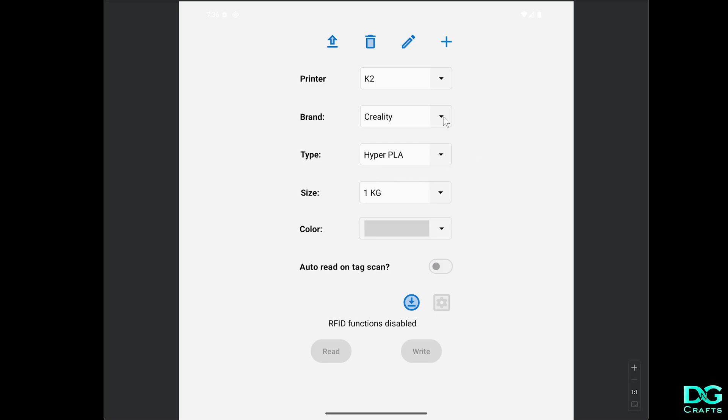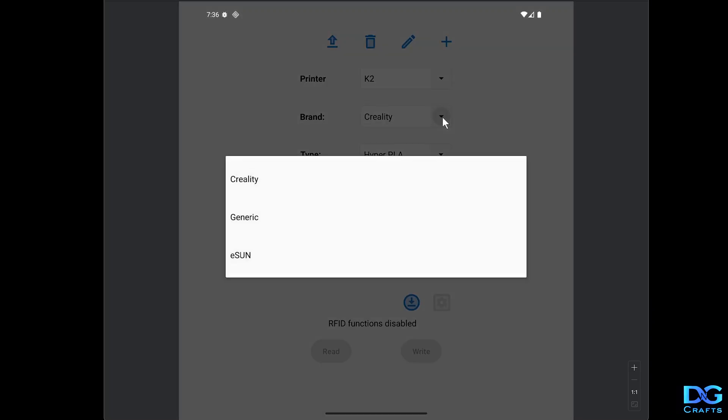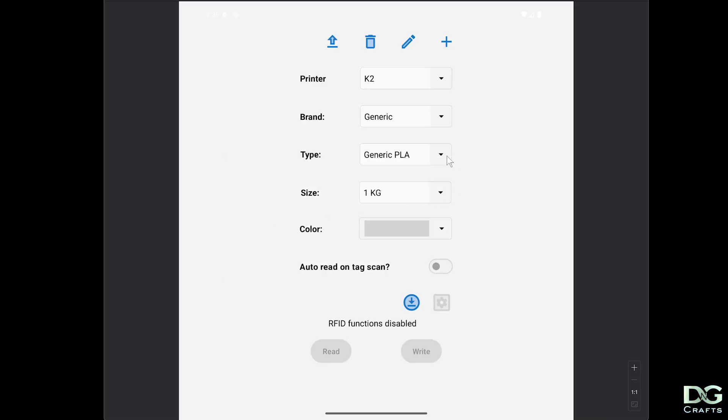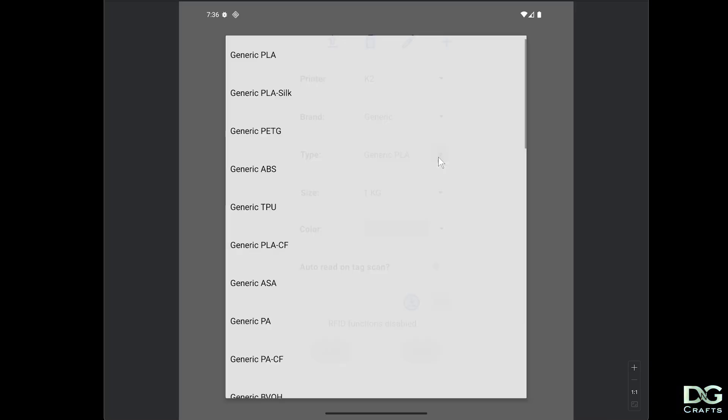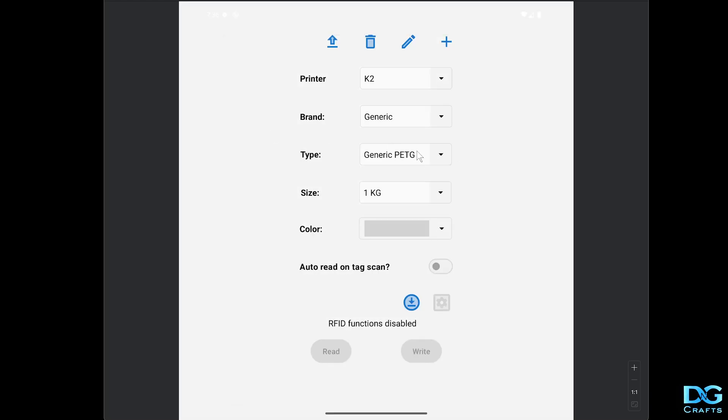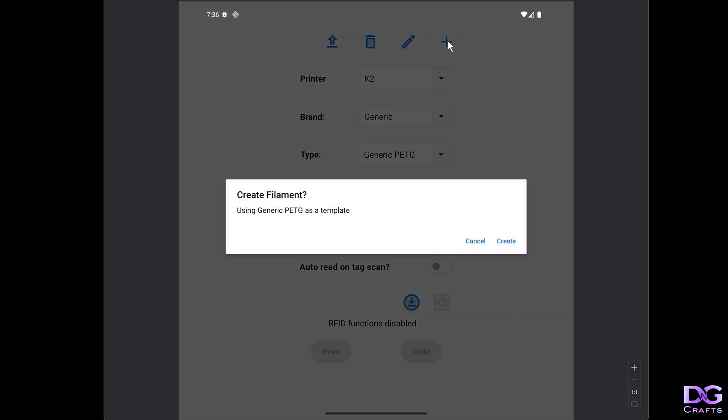Here we're going to find the filament to use as a base template to work from. I'm just going to go to generic and select PETG. Select the generic PETG and now I'm going to click the add button. This is going to use those settings as the template.